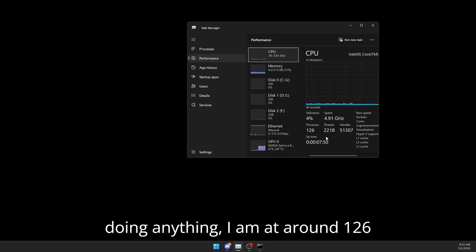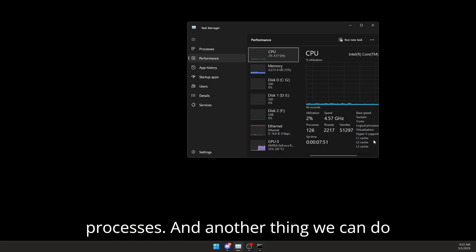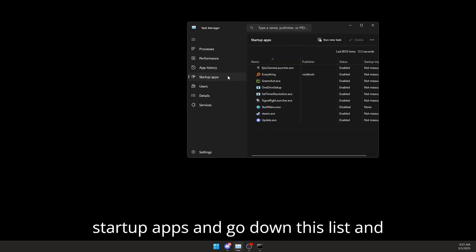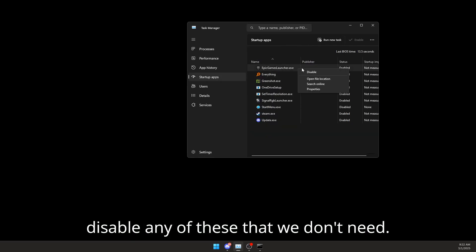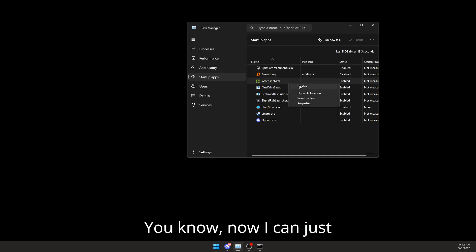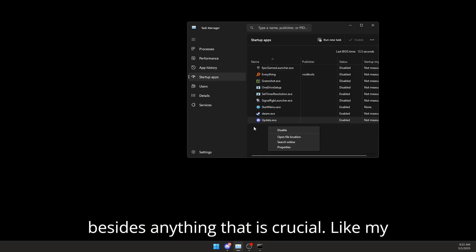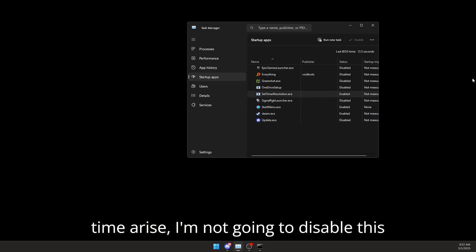Another thing we can do before we run the batch is go to startup apps and go down this list and disable any of these that we don't need. I can disable pretty much all of these apps besides anything that is crucial, like my time res. I'm not going to disable this obviously because I need that. But anyway, now that we have done that,